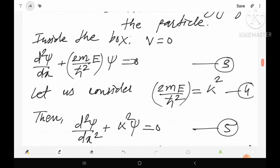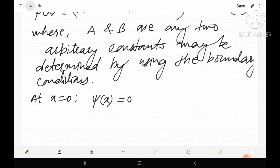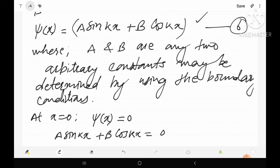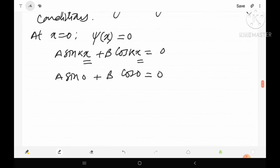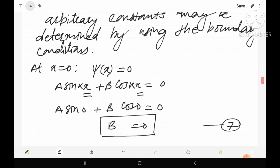Applying the first boundary condition: at x equals zero, psi equals zero. Substituting into equation 6, we get A sin(0) + B cos(0) = 0, which gives B = 0. So the first constant B equals zero.